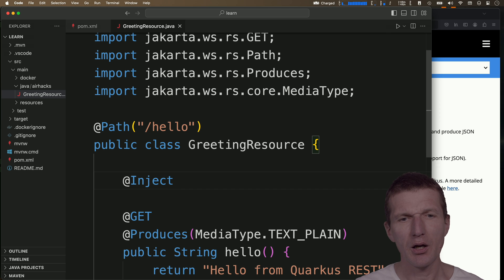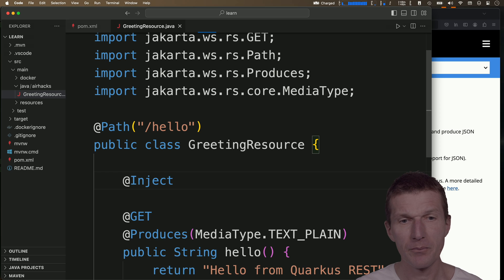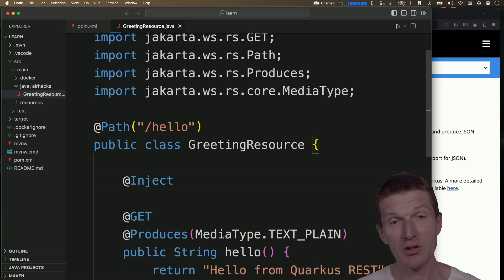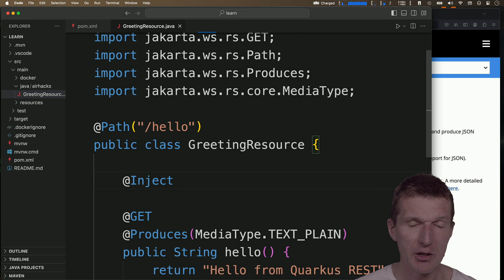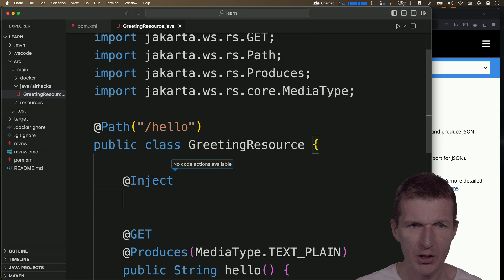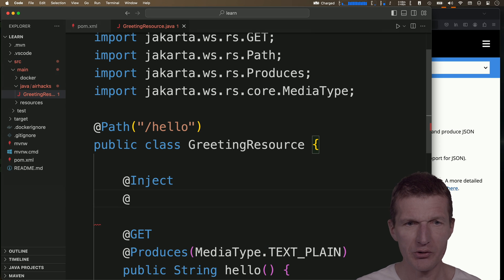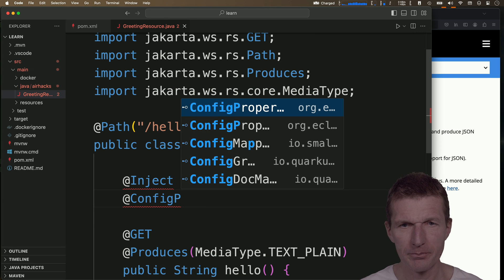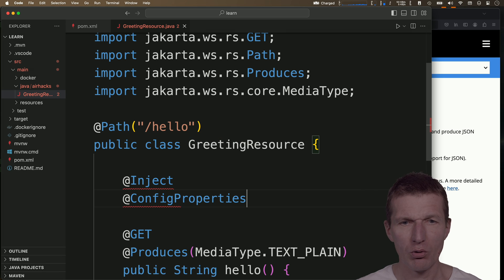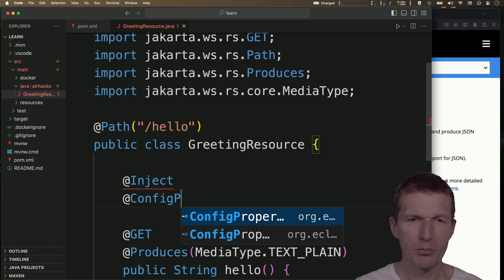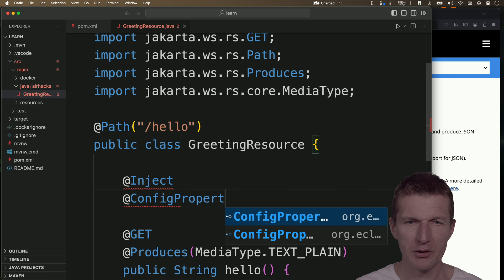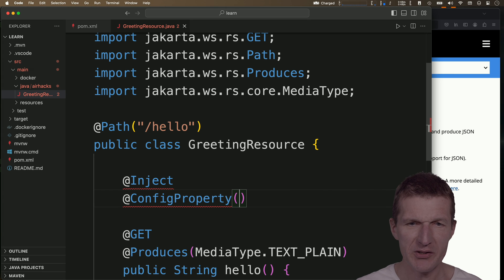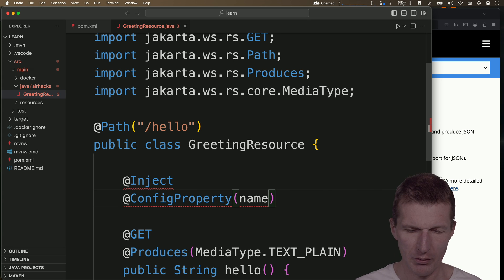For that I would like to inject that. So take a look what happens behind the scenes. This inject is actually Jakarta.inject, has nothing to do with Quarkus. What's also interesting is there is a ConfigProperty.